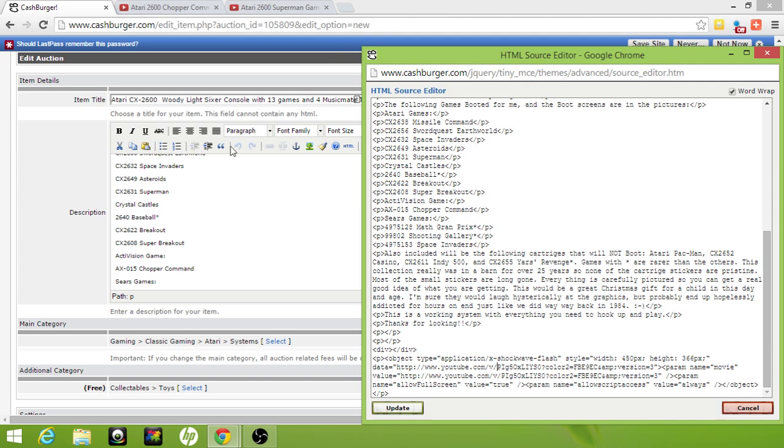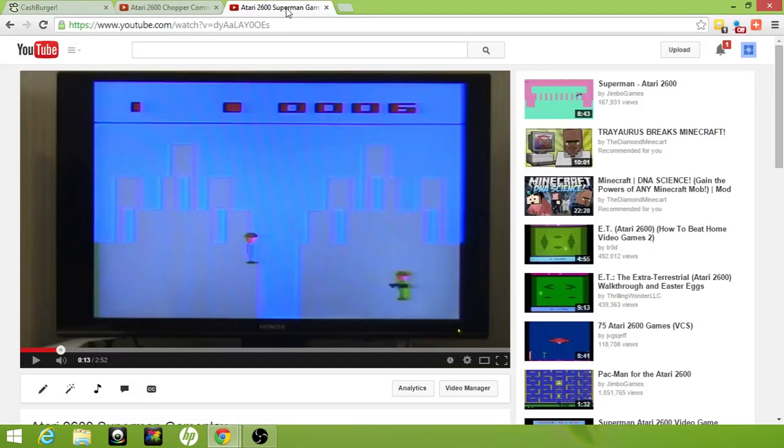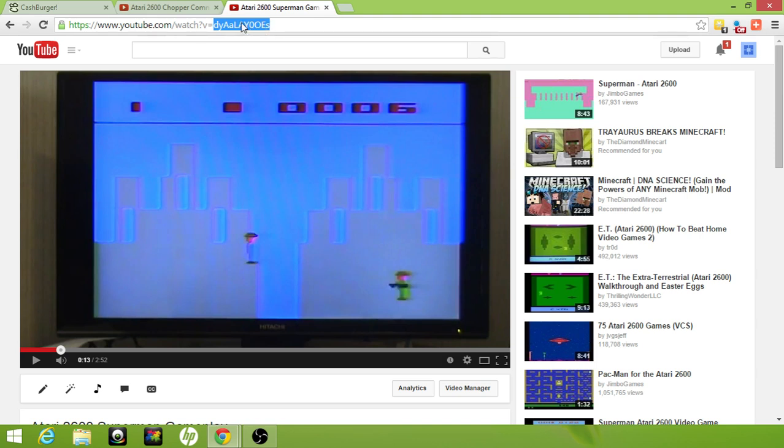You'll see a similar identifier here in your URL. All you need to do is highlight that identifier for your video on YouTube and copy that text.